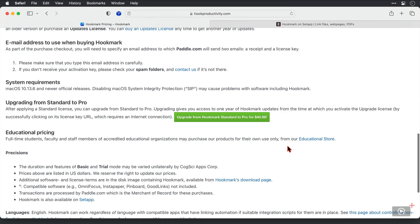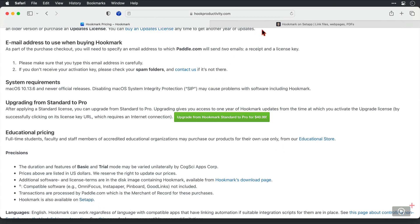Now, with all that said, Don did say in show 1257, Hookmark is now in Setapp. And in Setapp, you will have access to the pro version. So if you have a Setapp subscription, you're going to get all the goodies that come with that pro version and the full benefits of the app. And that is the version that we're going to be using today.